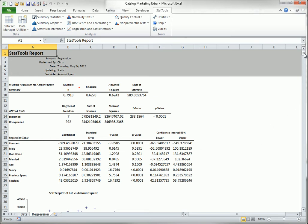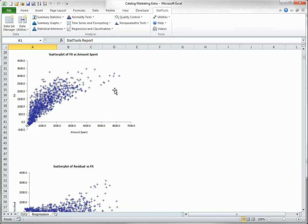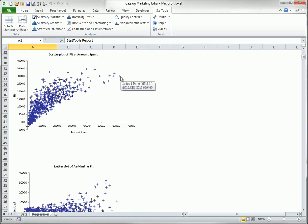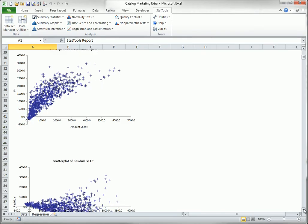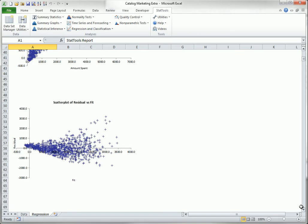The optional graphs allow you to check for quality of prediction and possible violations of regression assumptions. This top graph of fitted values, that is predicted values, versus actual values, should be close to a 45 degree line. The graph below it, of residuals versus fitted values, should be a shapeless swarm of points if the regression assumptions hold.